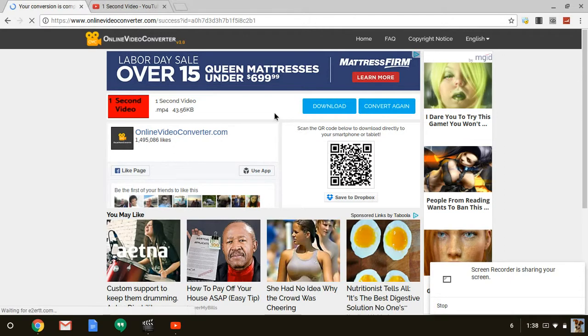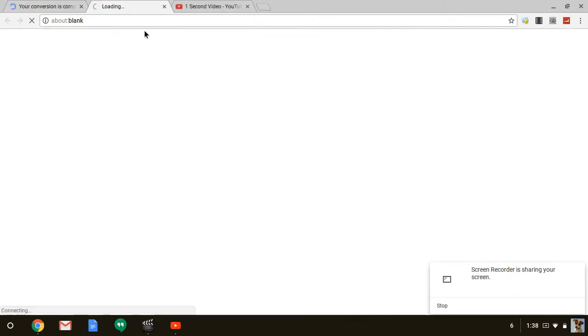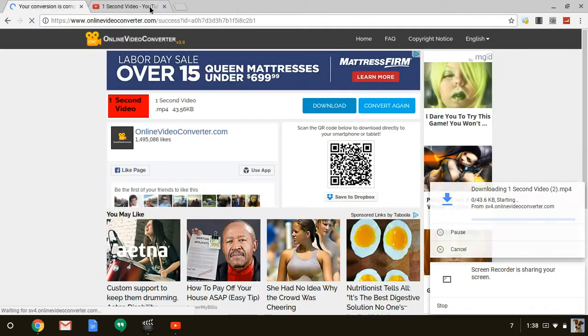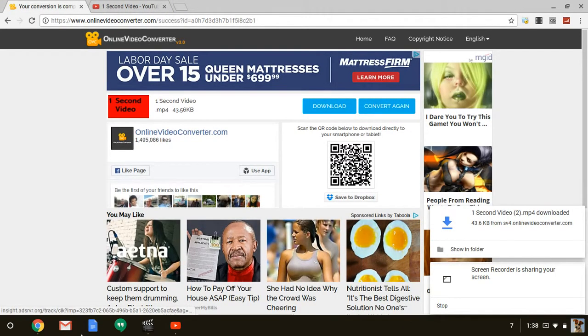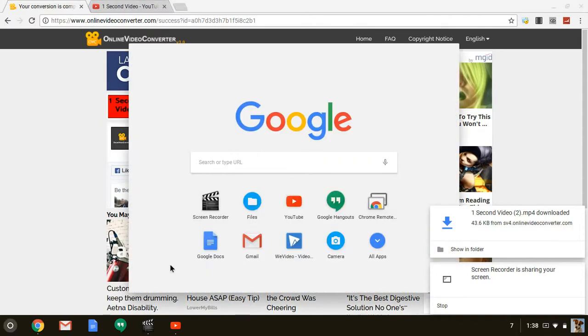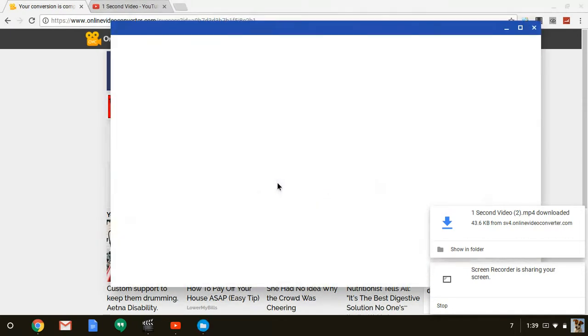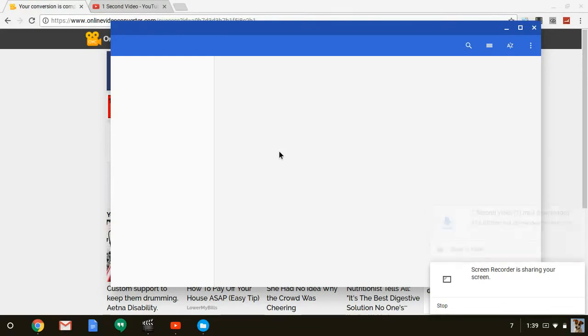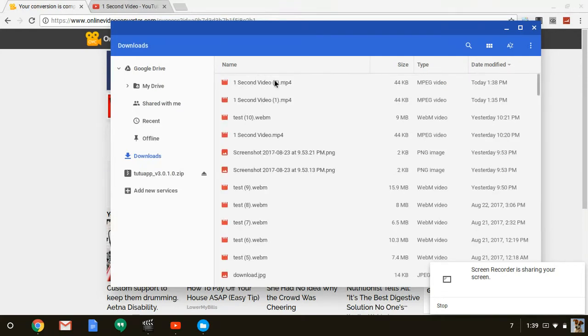Sorry about this, my internet's being slow. Now it's downloading the video to your files. Then you have to go to your files, and the video's in your files.